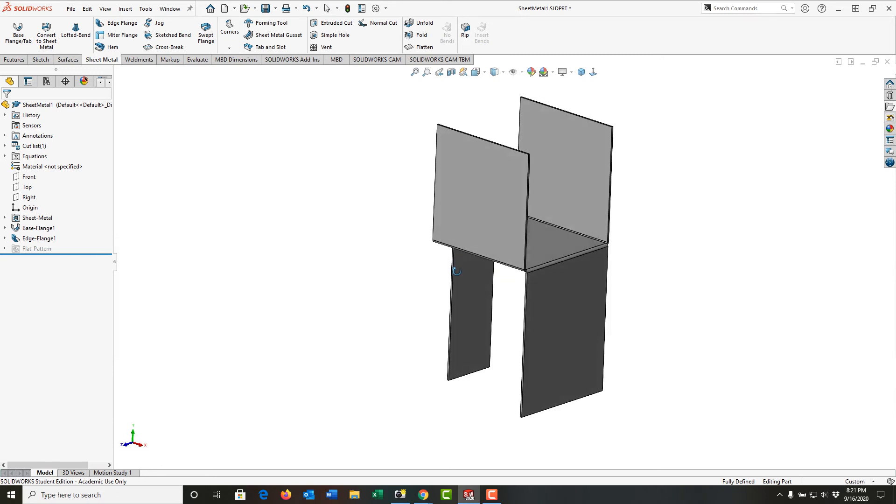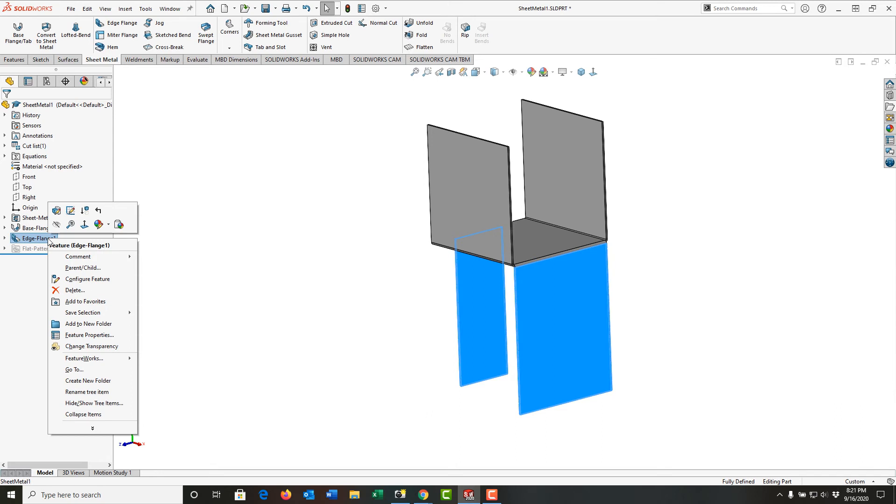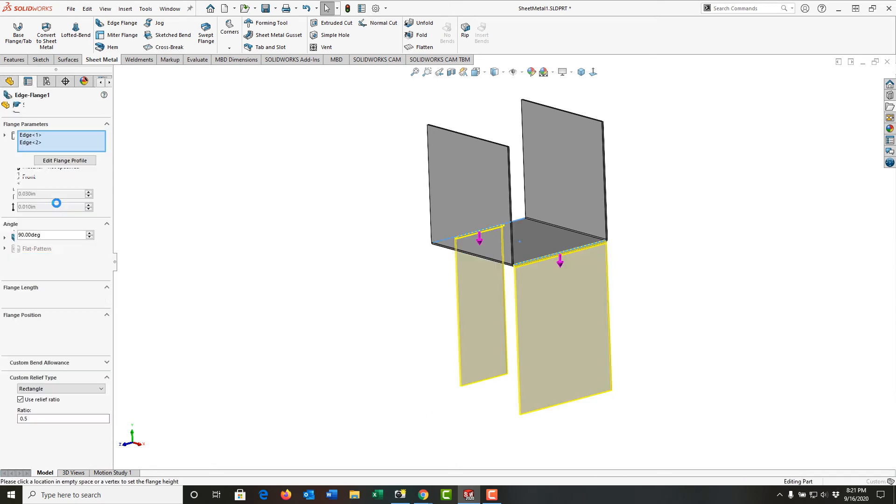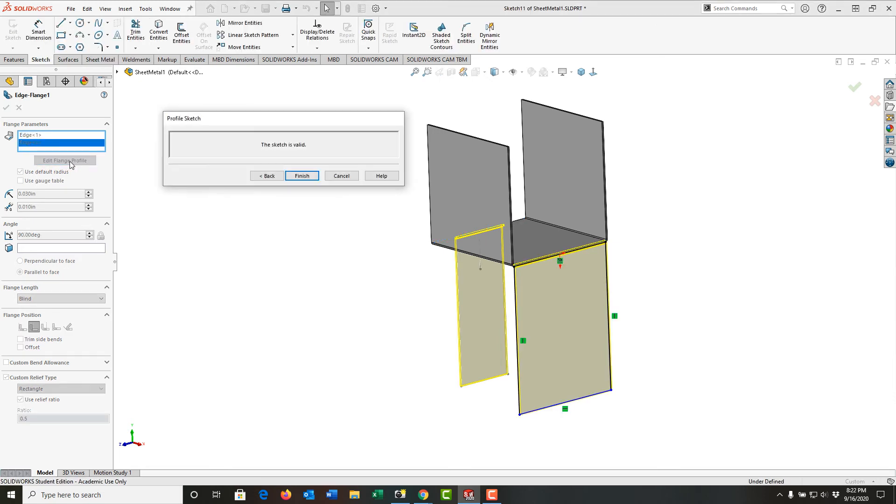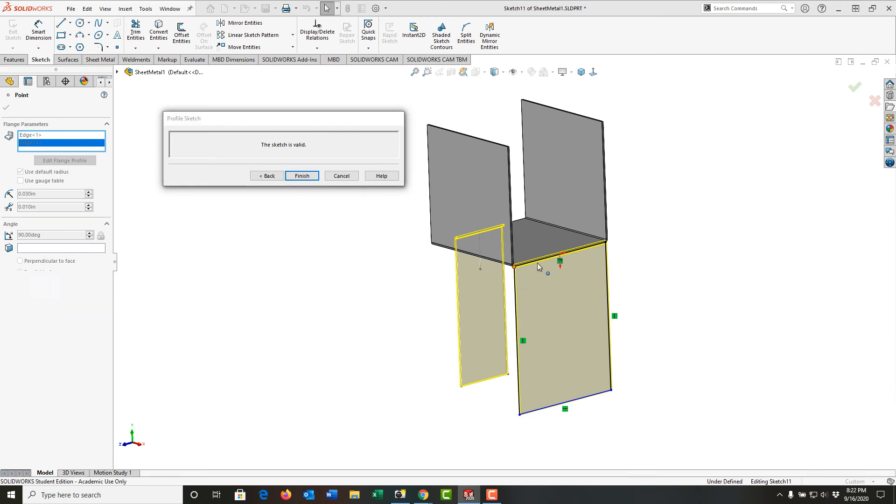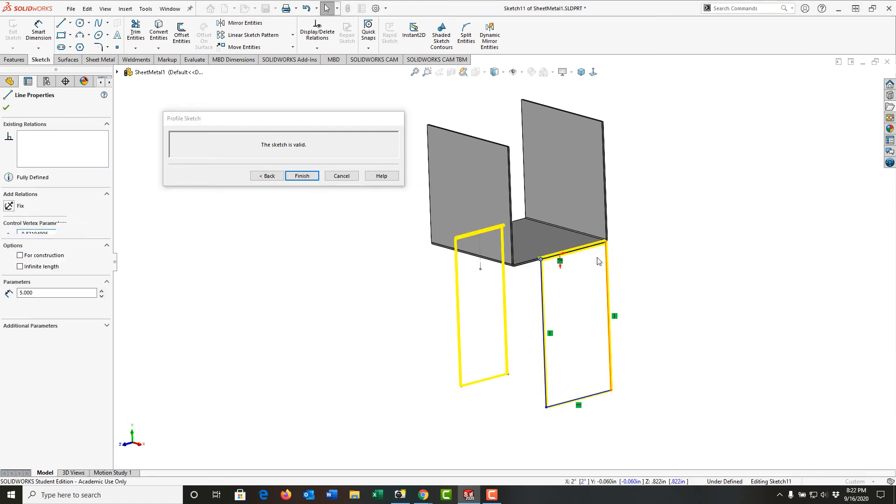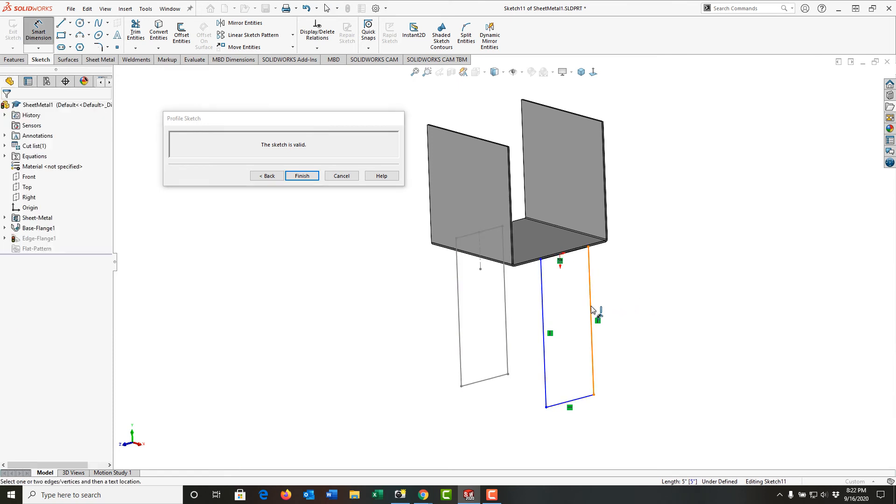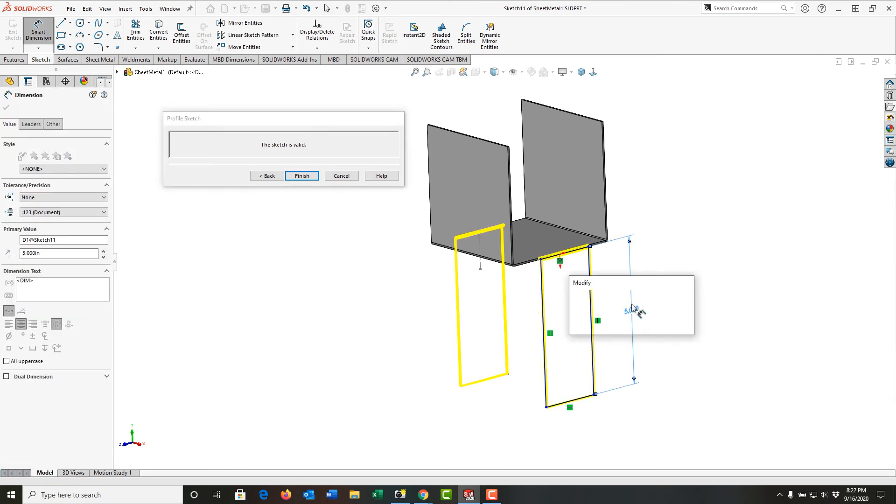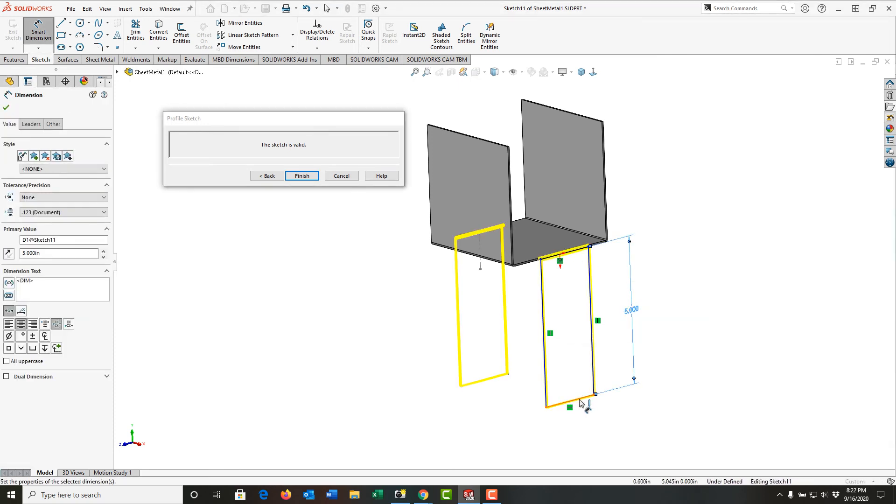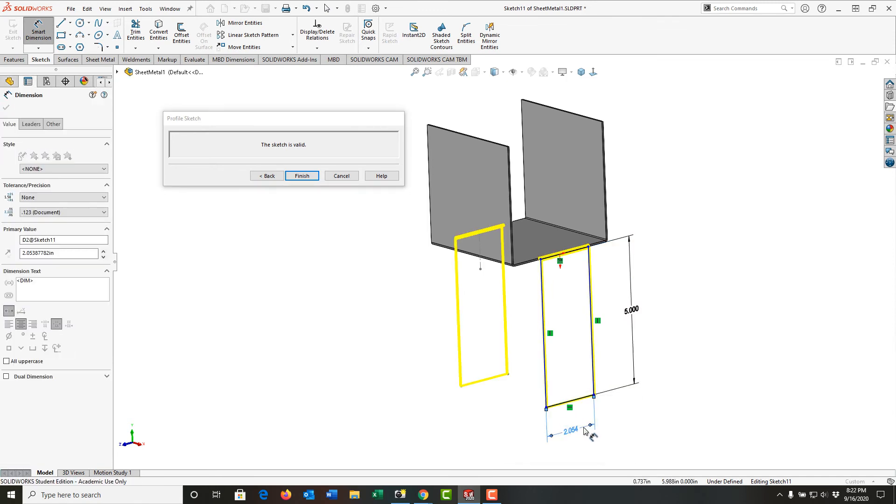If I want to edit this one as well, just like any SolidWorks feature, I can select it, go back here and edit the feature. And this time I can choose edge flange two, and I can edit the flange profile. I'm going to select edit flange profile, and I'm going to do the same thing with this flange. I'm going to drag it off, drag it over, use my smart dimension. And I'll make this fully defined.